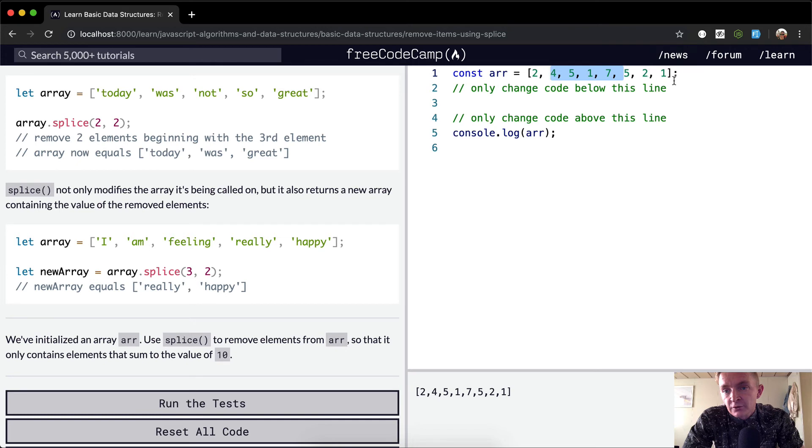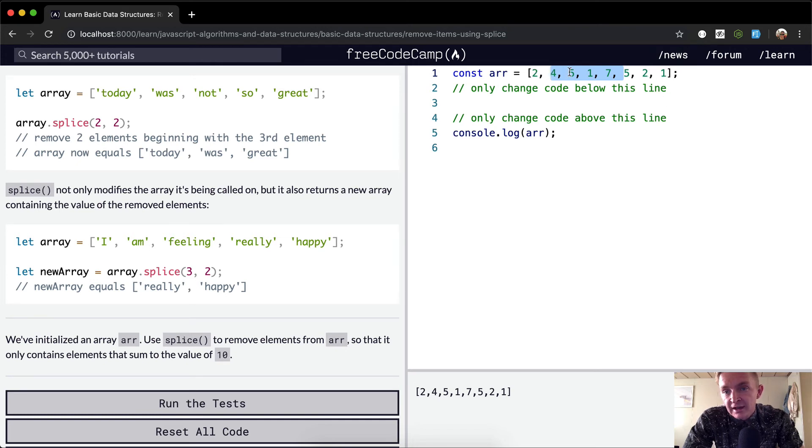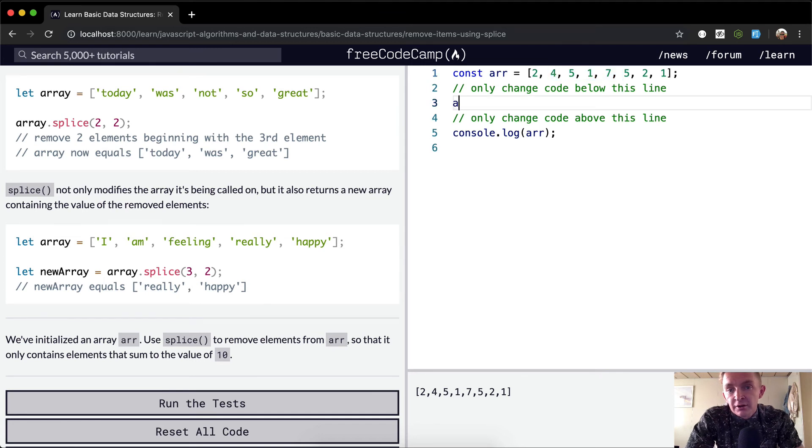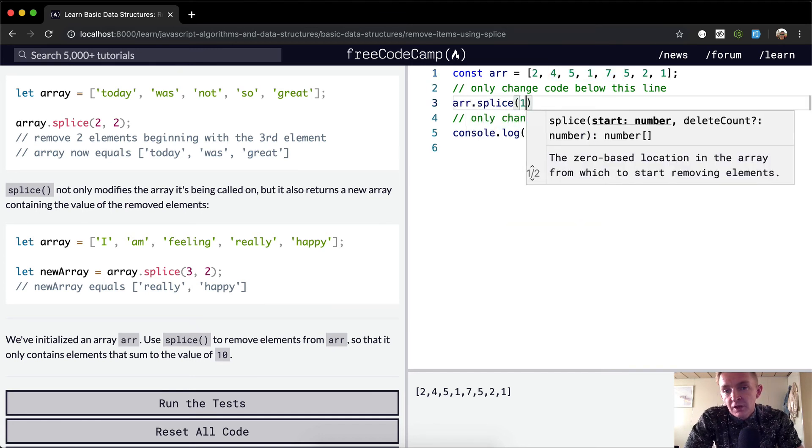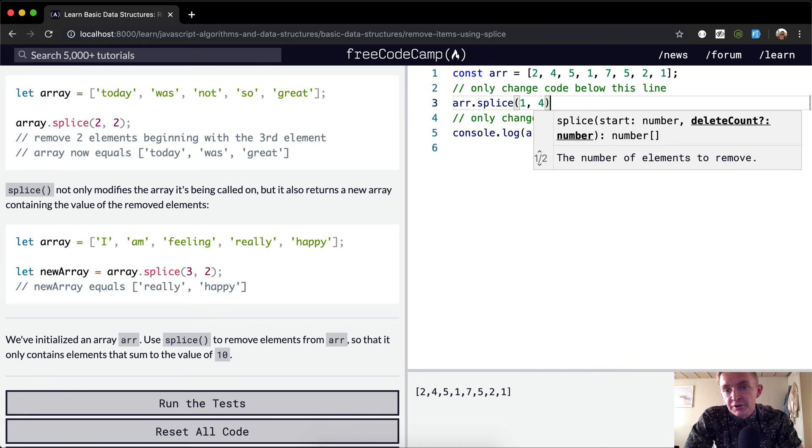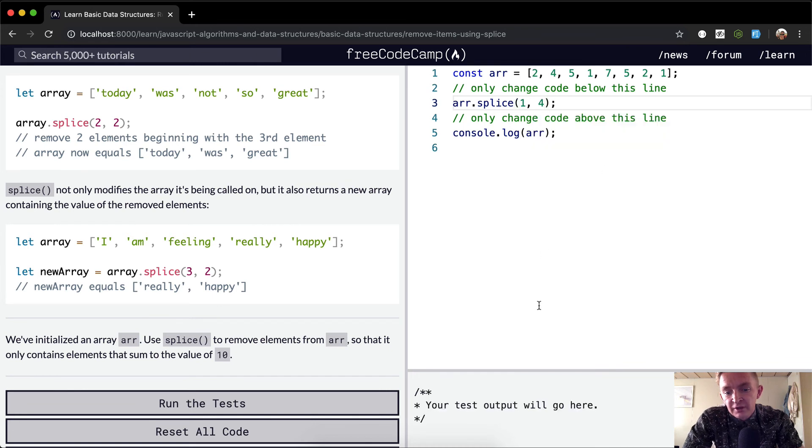So if we splice at position one and the next four elements, that should do it. So array.splice at position one with the next four elements, and our array becomes...